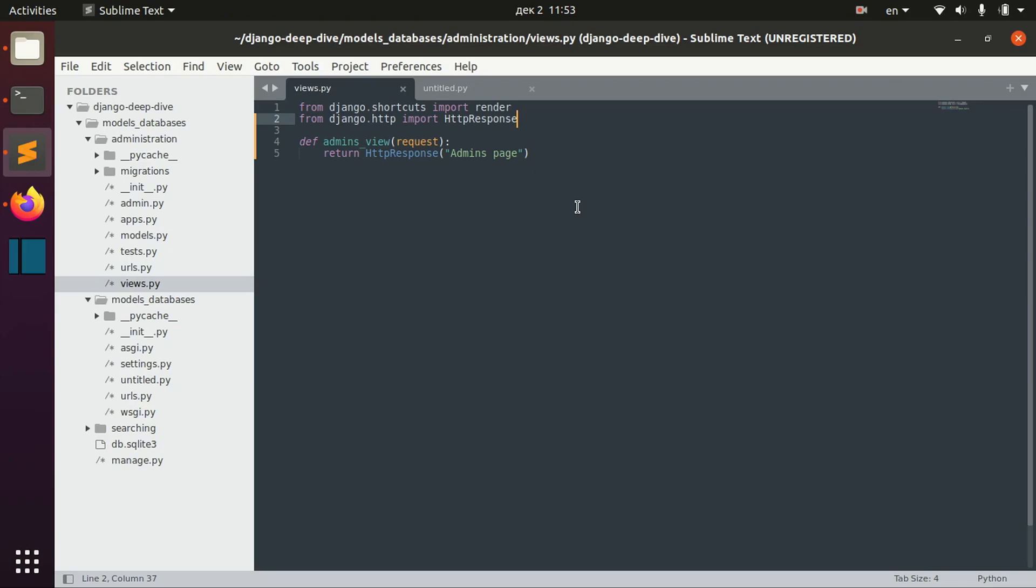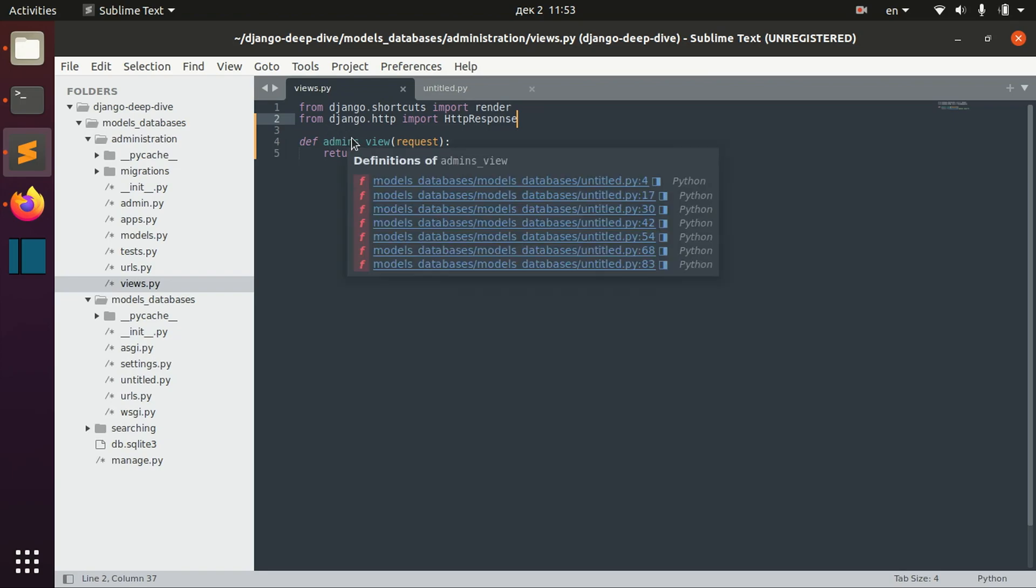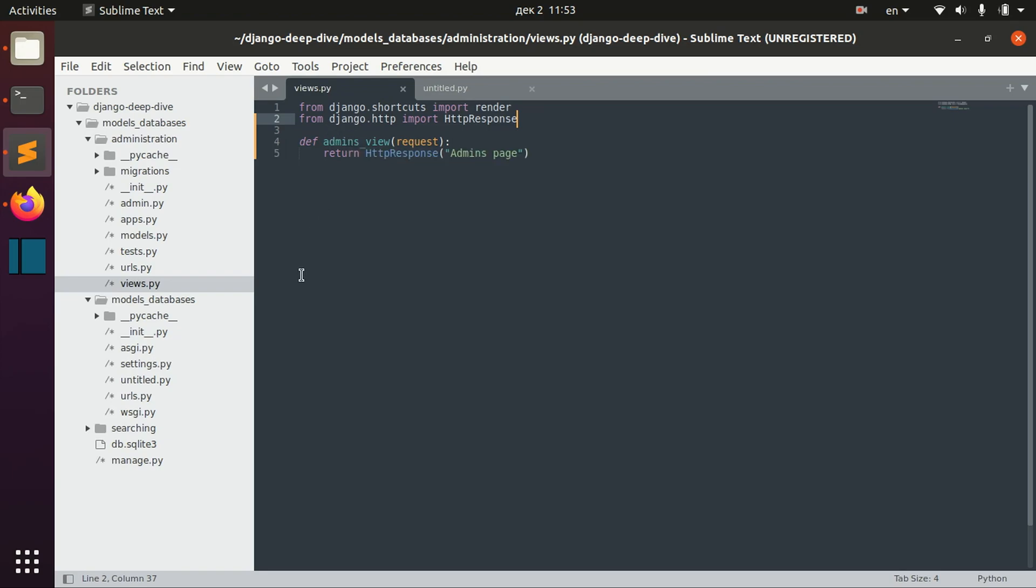I will show you how you can define decorators on your views and I will show you some basic decorators.